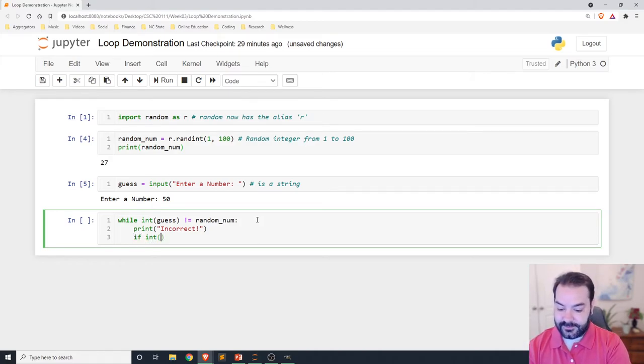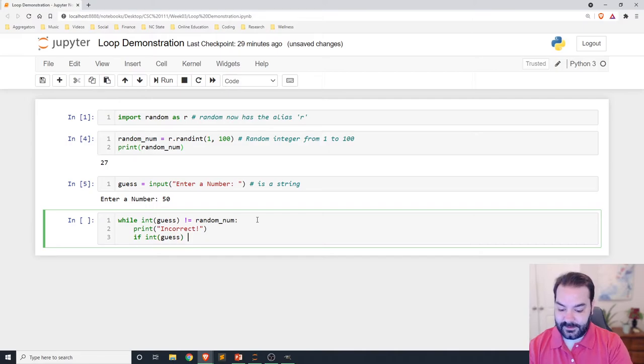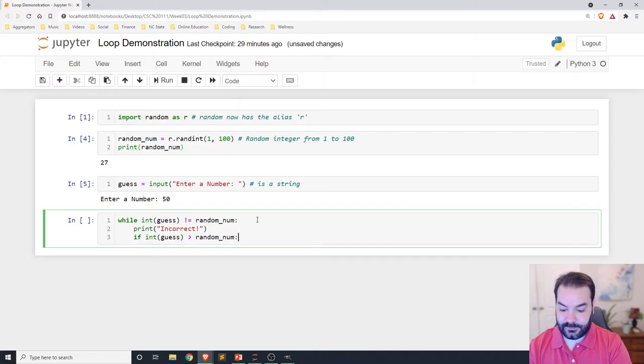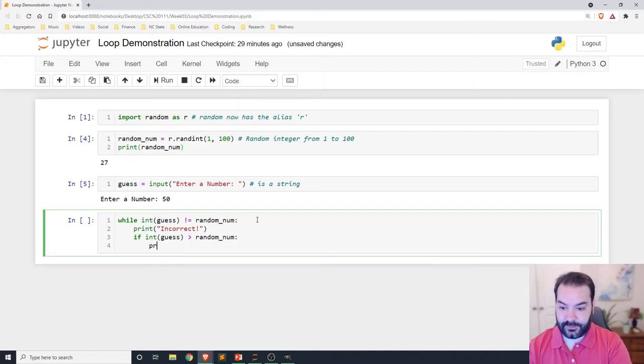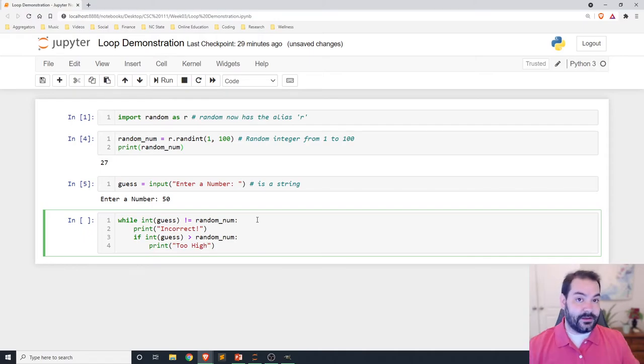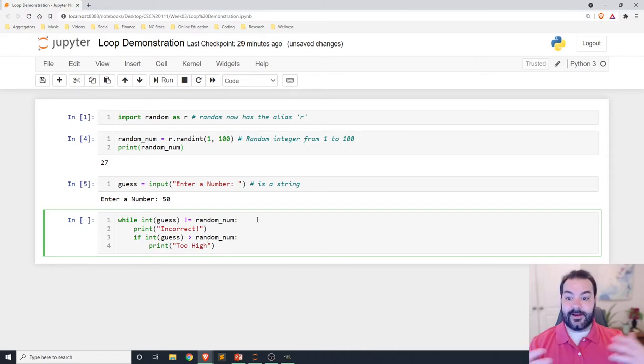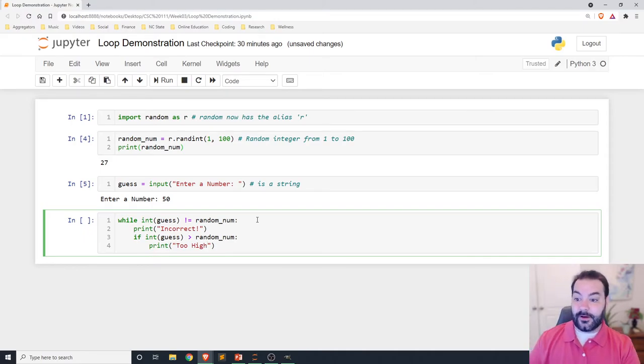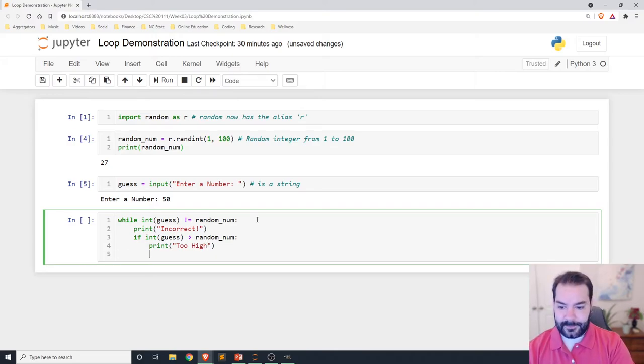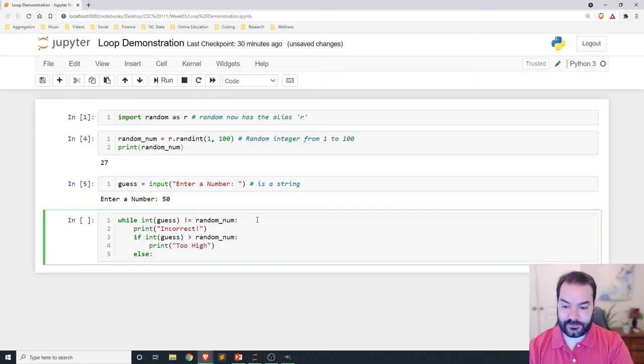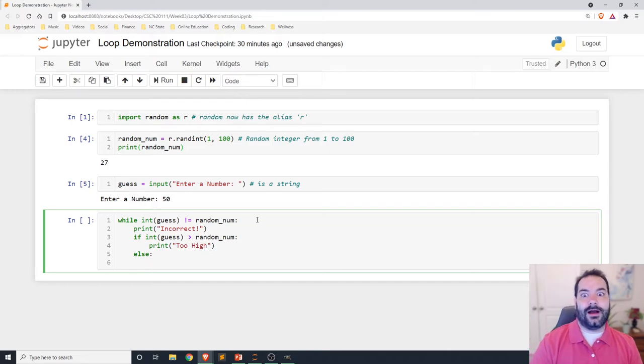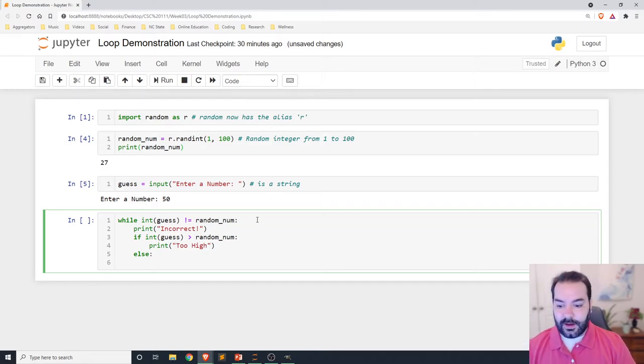We saw they are not correct. So are they lower or higher? Well, if int guess is greater than the random number, print too high. Because I typed 50, but the number was 27. So you were too high. Else, in this case, it wasn't too high. So we need to tell them too low.